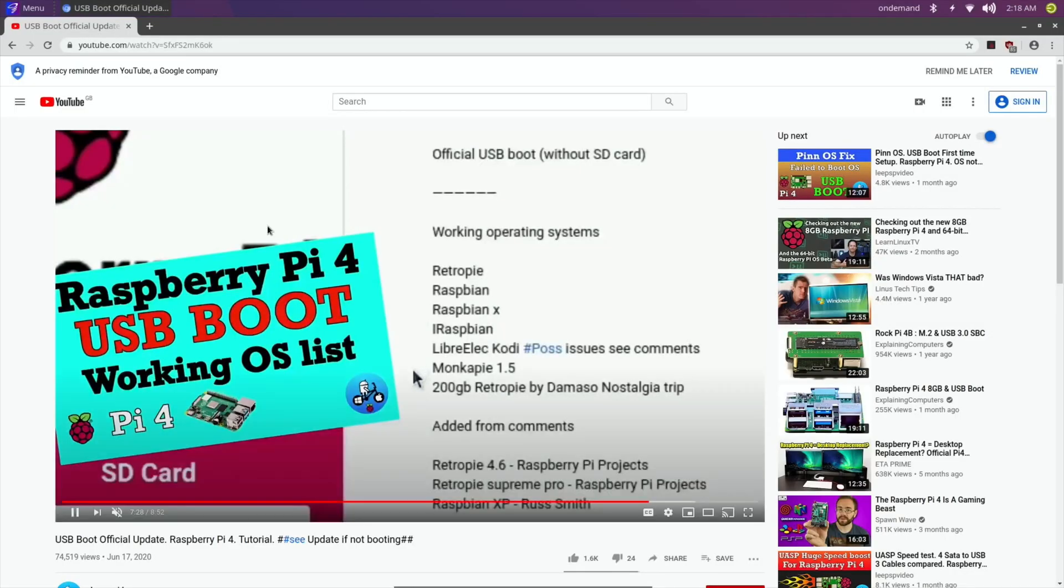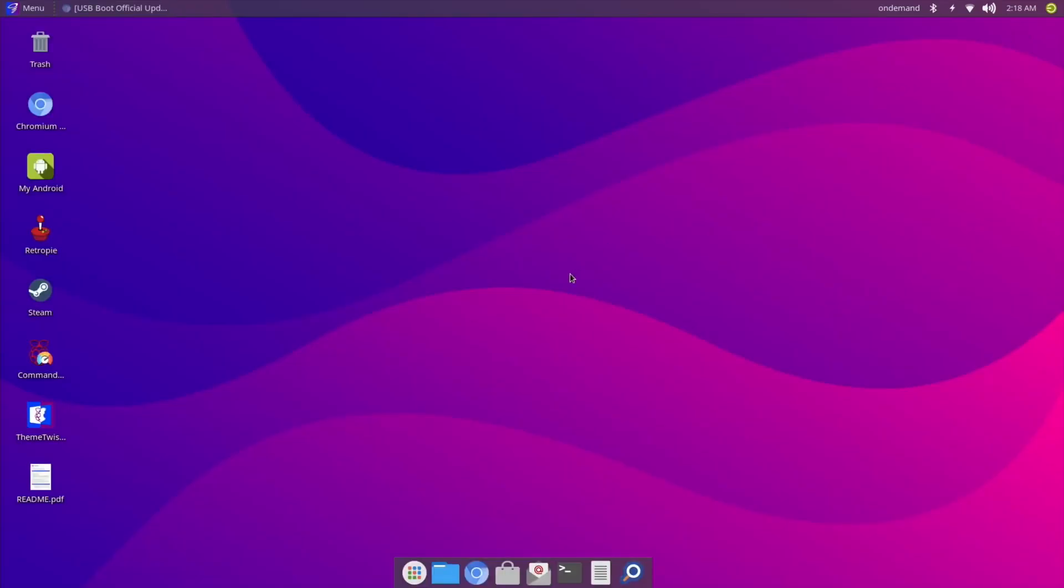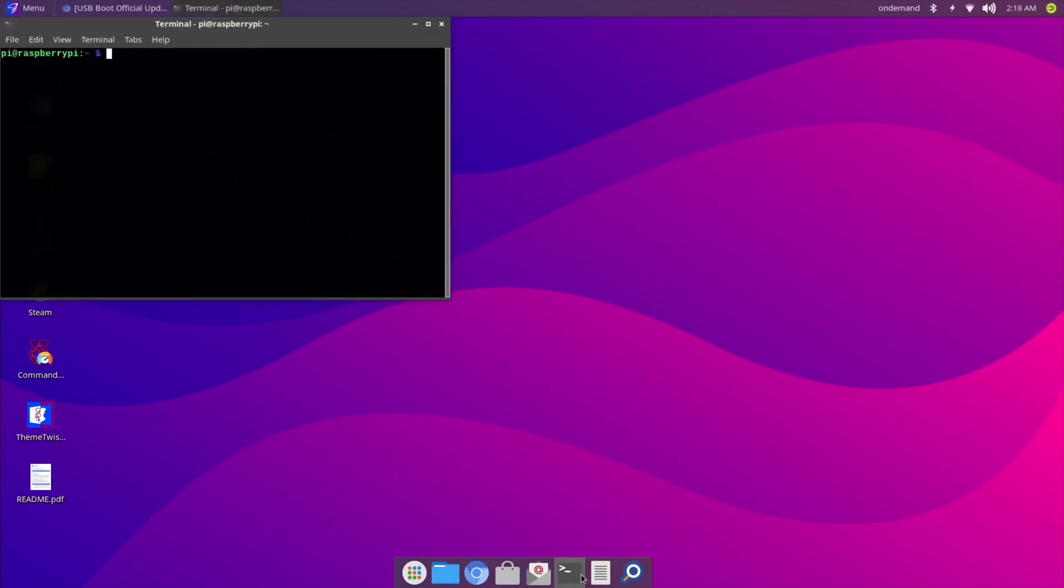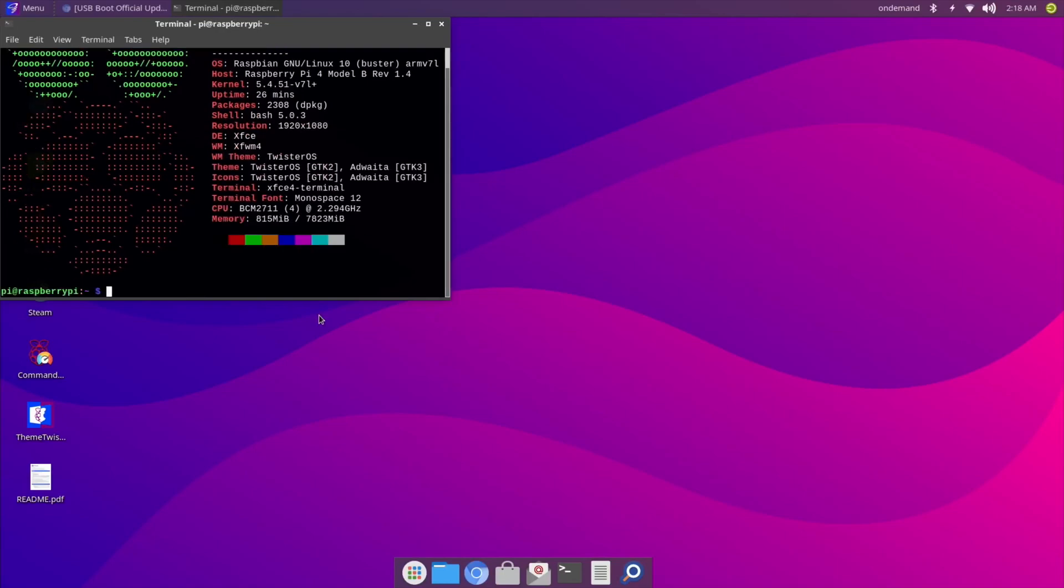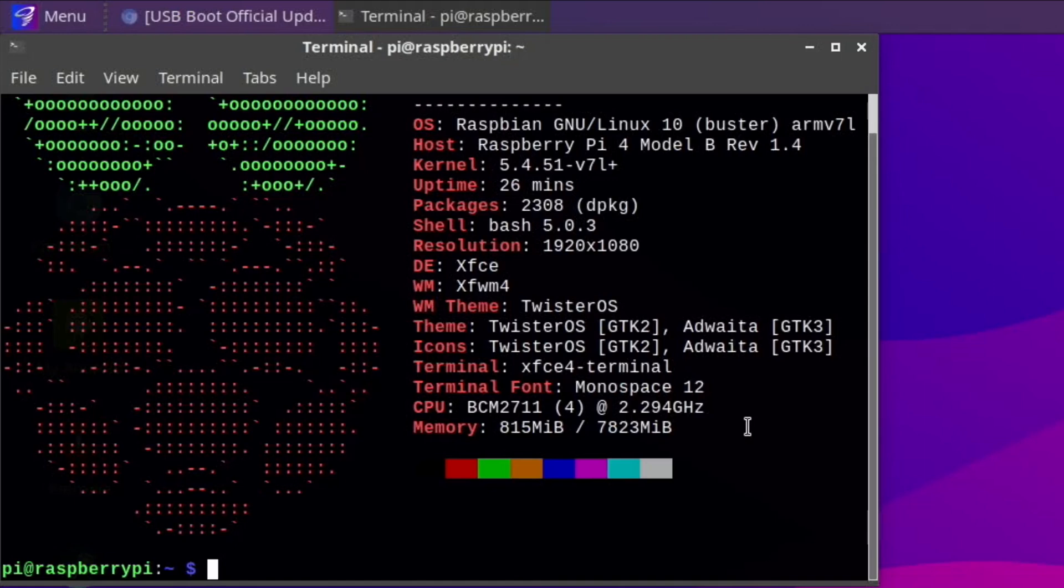So I switched over to screen capture now. Let's minimize that and go to Neofetch and see. It's weird, the Pi shows up as 2.294. I'm actually overclocked to 2147 with an overvoltage of 8 and I've got the GPU set to 750, so I'm overclocking it reasonably hard.